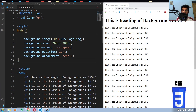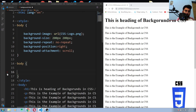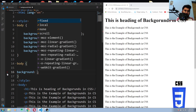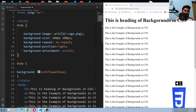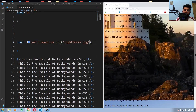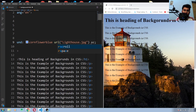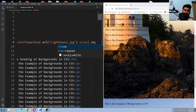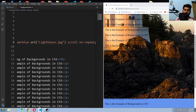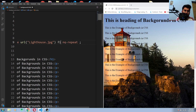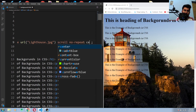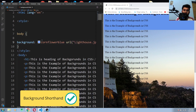Finally, let's learn how to shorten this code using the background shorthand property. You can give every single value within a single line — for example: background color blue, then the URL for the image, then scroll for attachment, then no-repeat, then center for position. This is how you can shorten your code into one line.